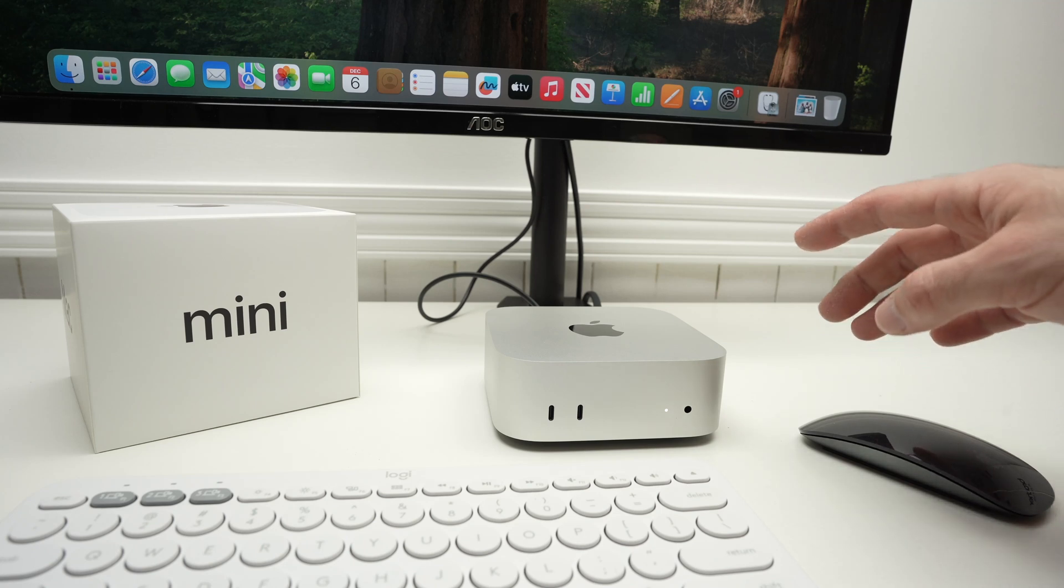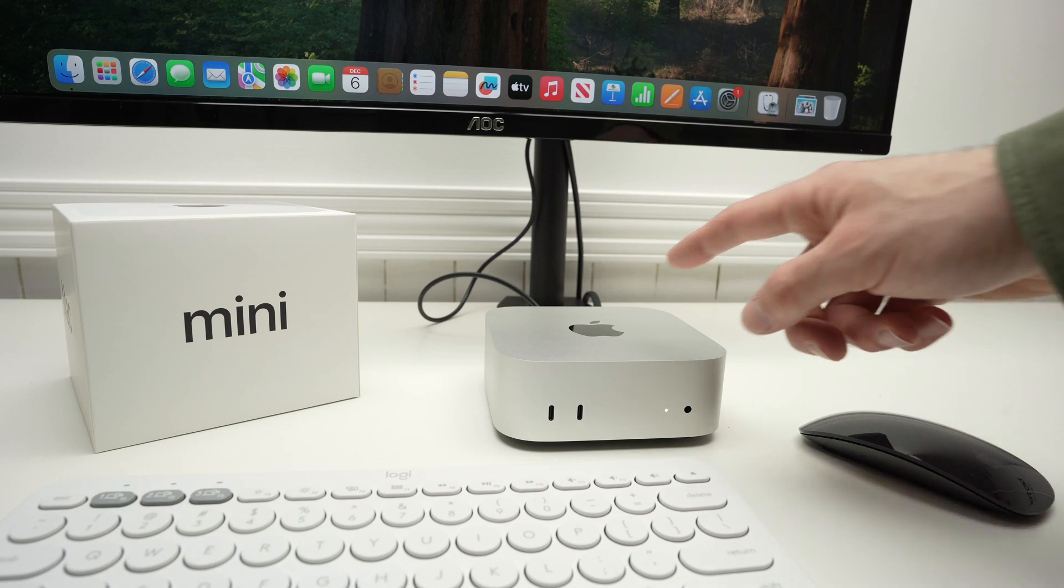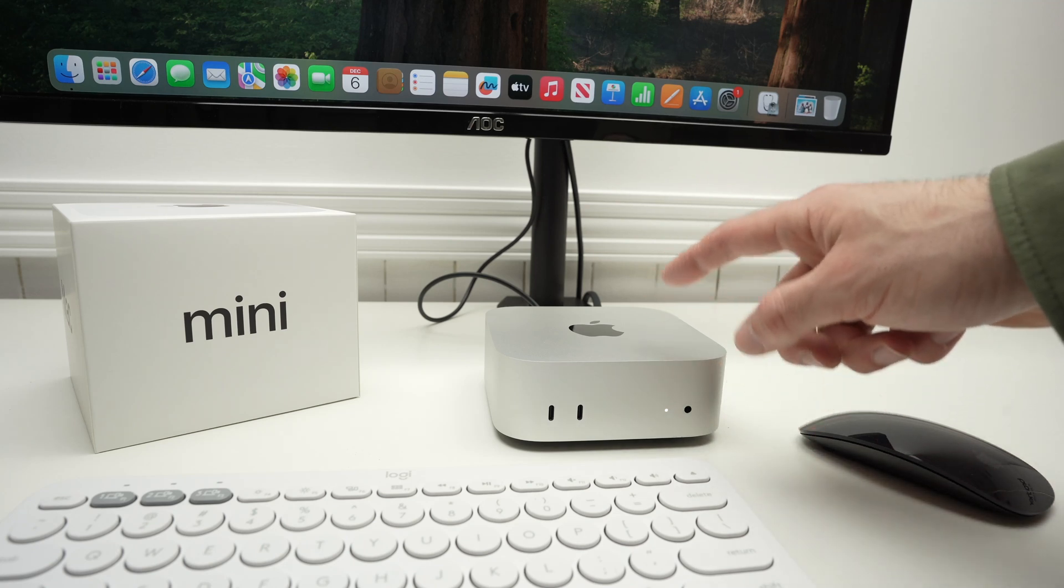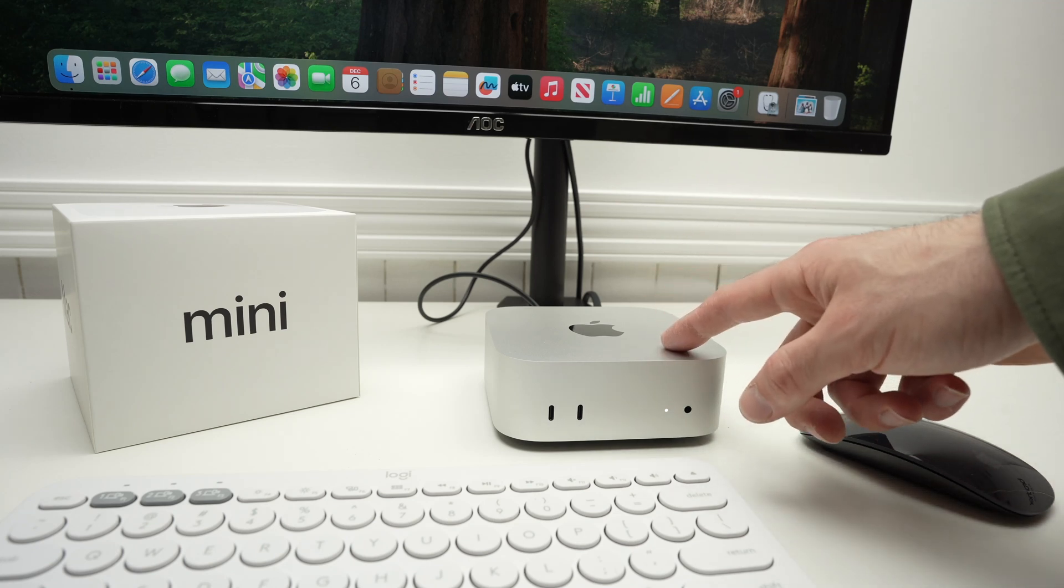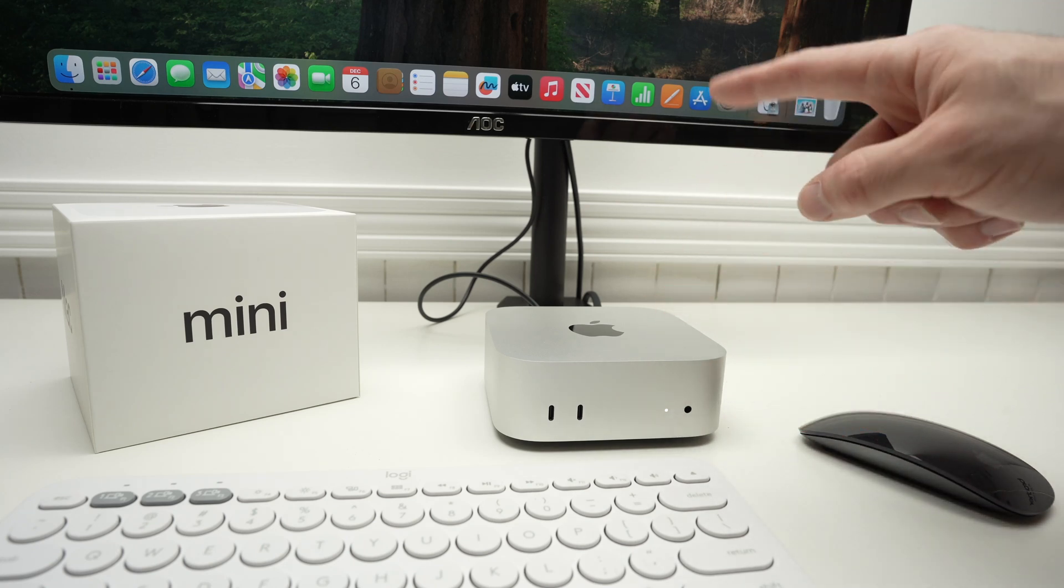In this video, I'll show you how to update your Mac Mini M4. So let's get started.